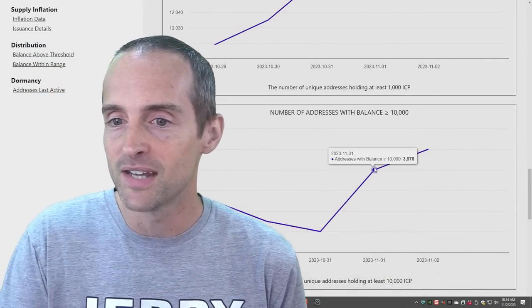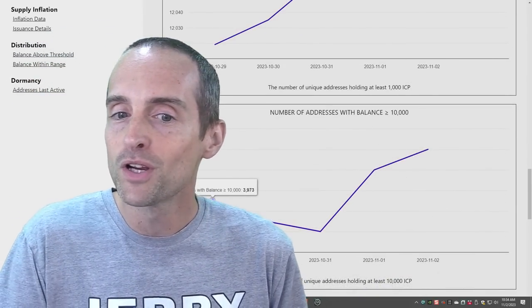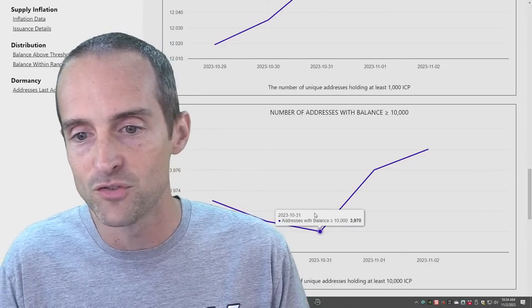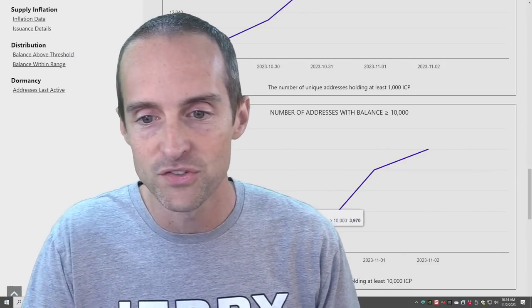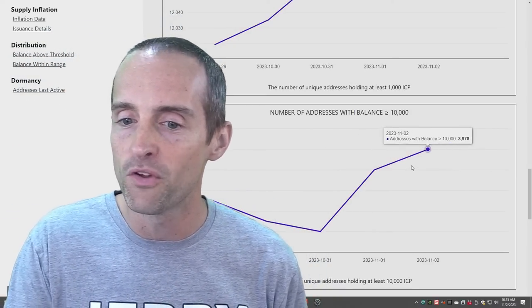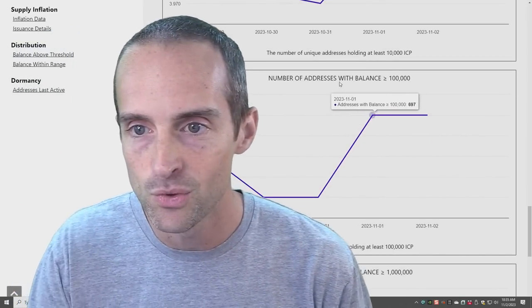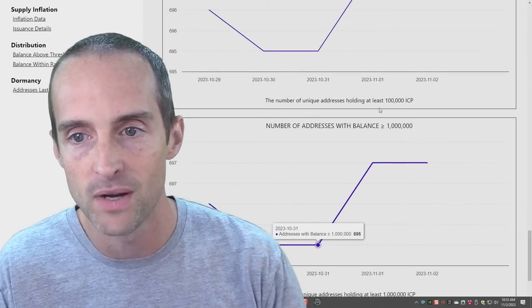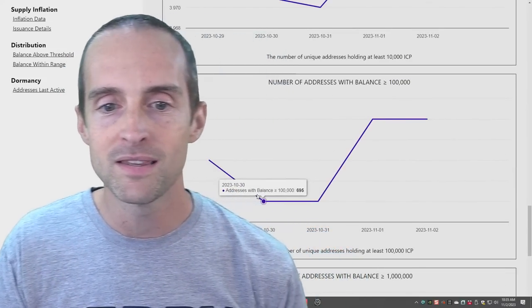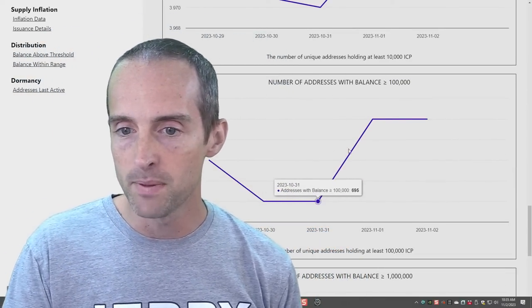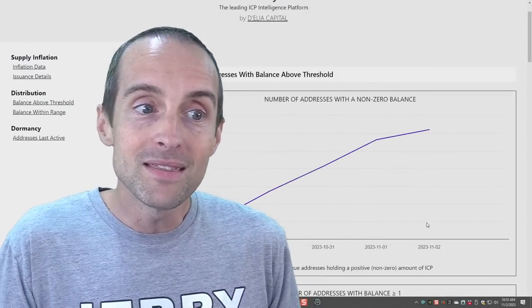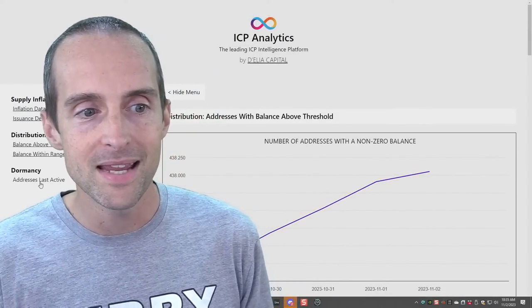Addresses with a balance greater than 100 ICP: about 200 more addresses increased in five days — again roughly a one percent increase. That is solid. Addresses with a balance greater than 1,000 ICP: about 61 more addresses in the last five days, about a half percent increase — that's a more serious level of stacking. Overall the data looks awesome and outstanding on Internet Computer.